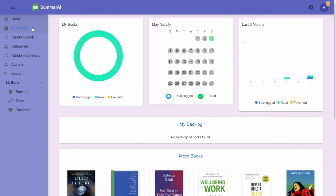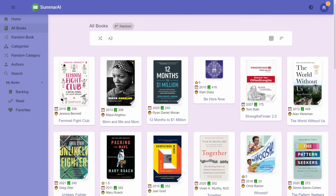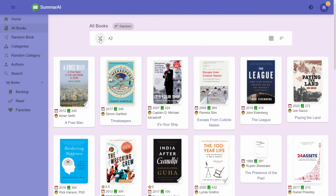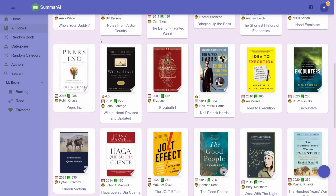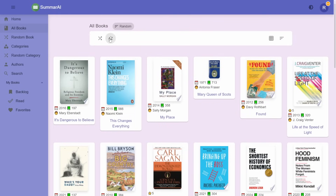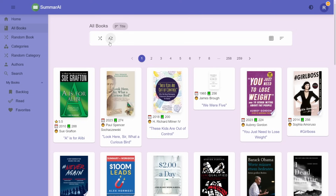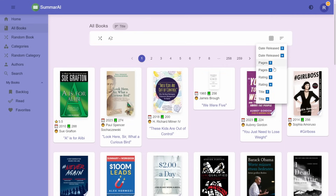Next I want to show you the book discovery. You can browse through all 9,000 books in the 'All Books' tab. By default it will load at random, to get you exposed to more of the collection, so you can start building your backlog. If you want a more methodical approach, you can sort them by title, number of pages, or date released.